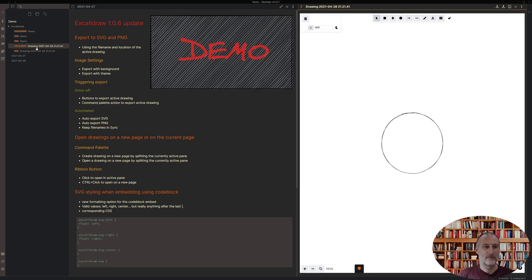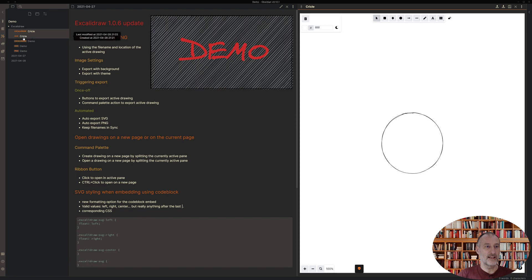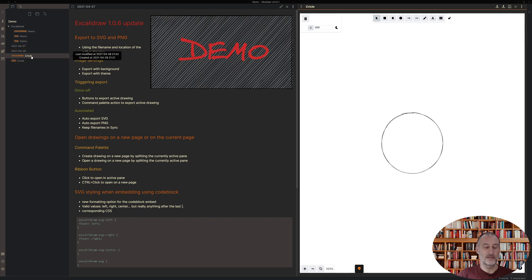Now what I want to show you is if I rename my drawing, I'll rename it circle and execute it. Then you see that the SVG file was also renamed to circle. This works also if I move the Excalidraw file to the demo folder. The SVG file followed it.